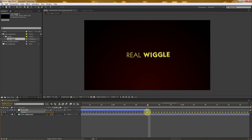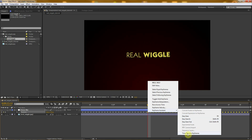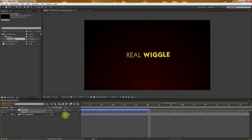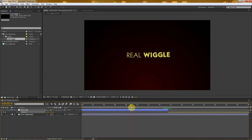I know this strange distortion between those frames is because this composition is 24 frames per second but the nulls were tracked at 25 frames per second — but it really does not matter, so don't worry about this. Now we have copied the keyframes. Just right-click on them and go to Keyframe Assistant > Time Reverse Keyframes, and this actually creates the loop. It's not visible in the timeline here, but when I play it back you can see it.